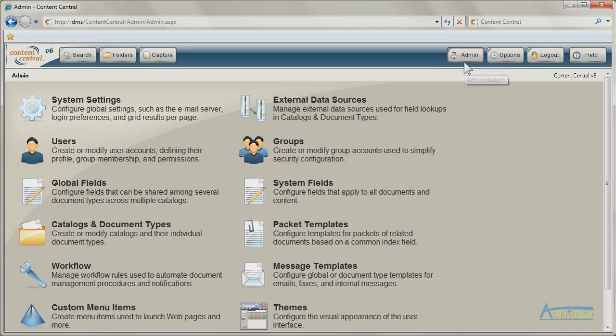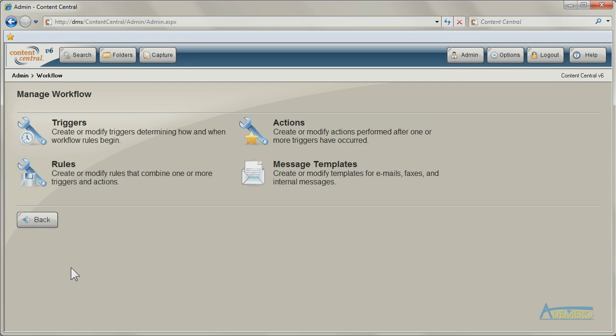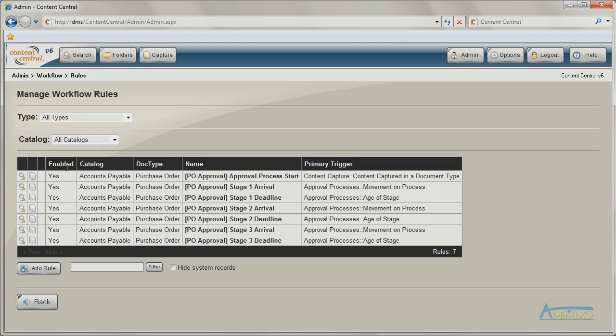Content Central's workflow engine automates document and content related tasks, handling them in the background. This workflow system increases productivity in your office by performing routine operations without the need for human interaction.